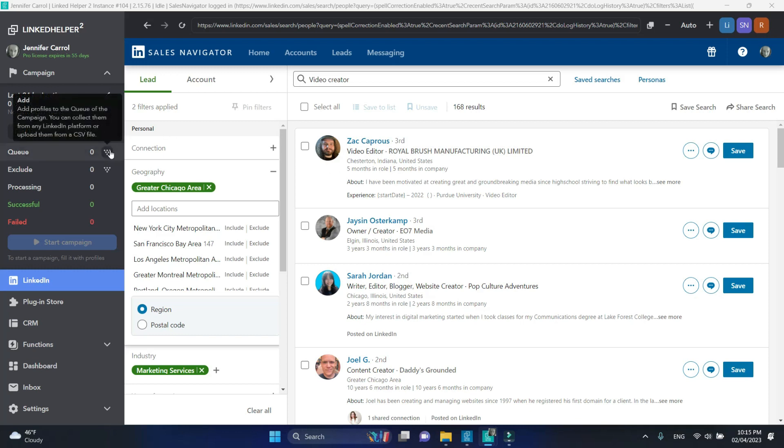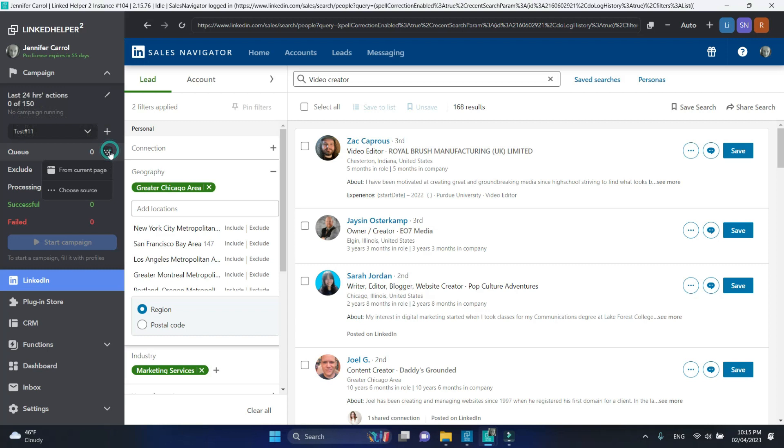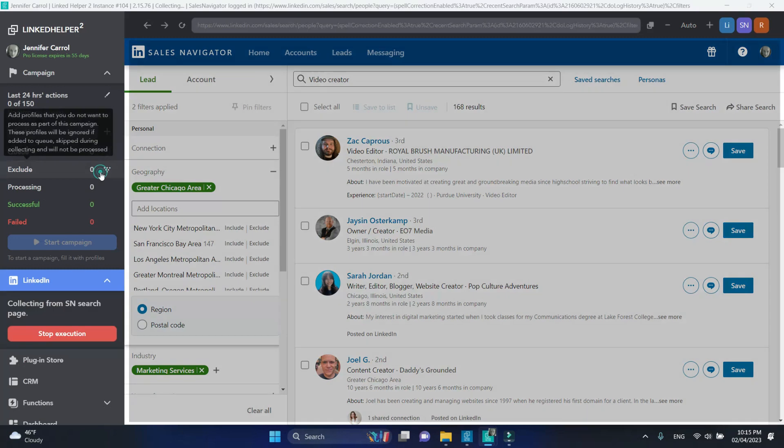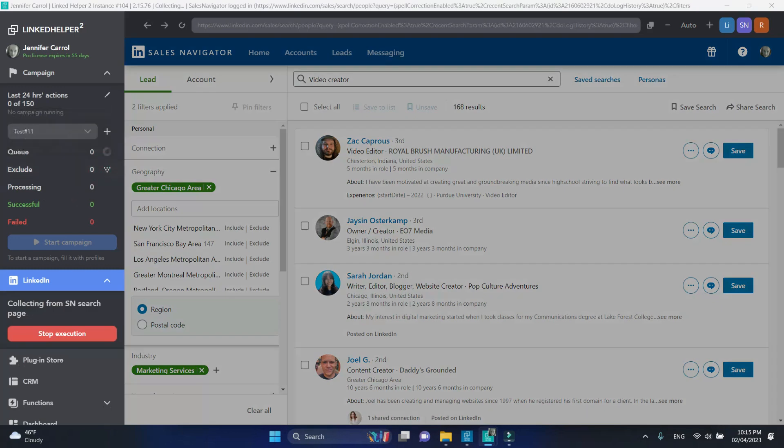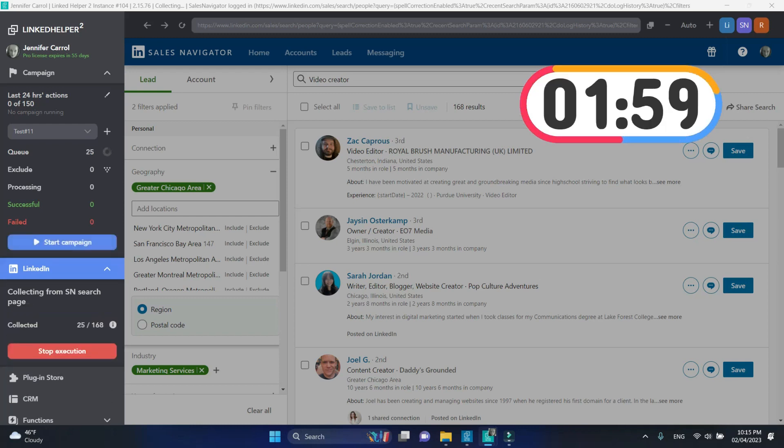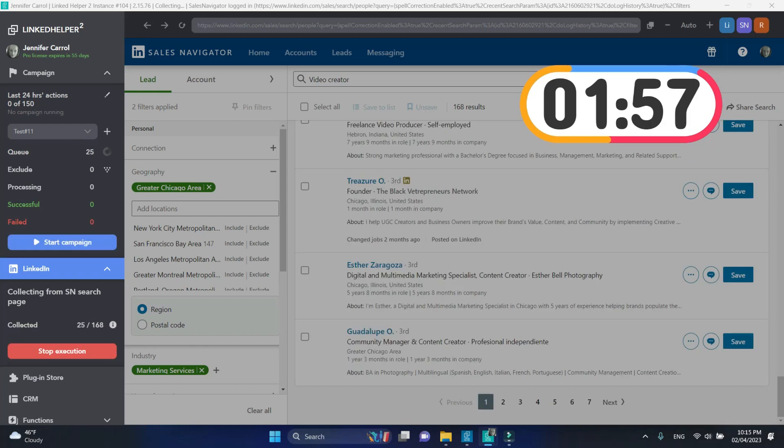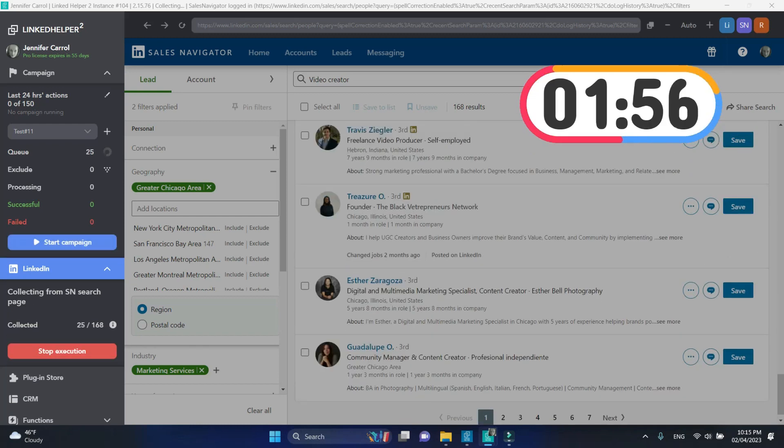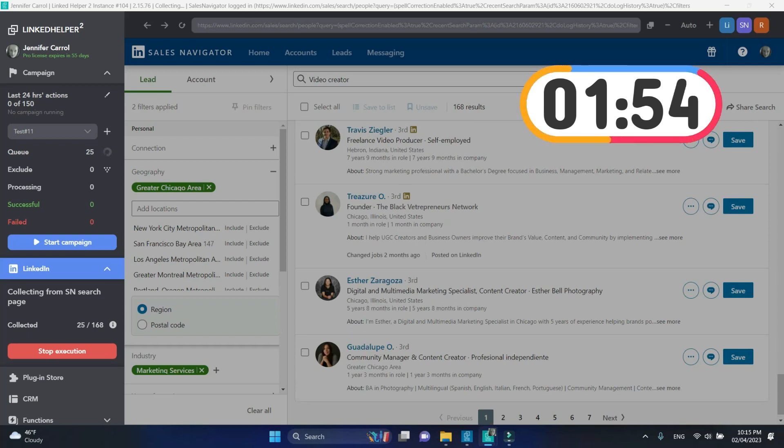Then click this icon and from current page to initiate collecting into queue. This process may take from 2 to 20 minutes depending on how big is your list.